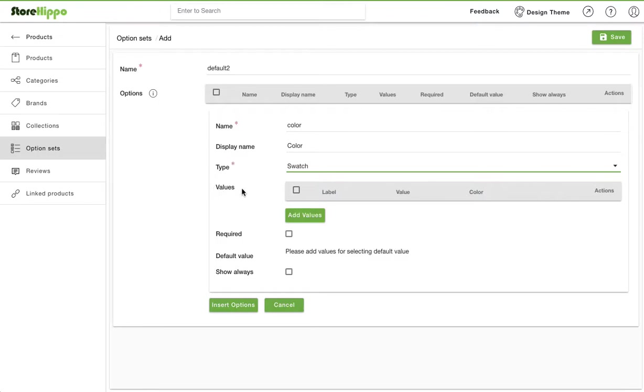You can define values of your options here. You can also leave this empty if you have already defined option values in product. In our case, we have already defined values for options for our product so we will leave it empty.